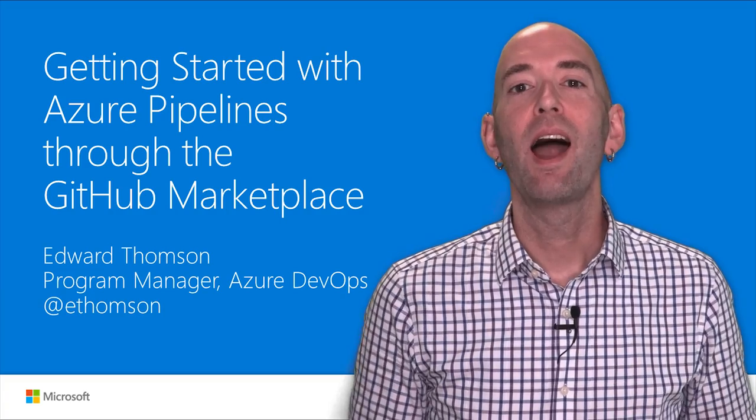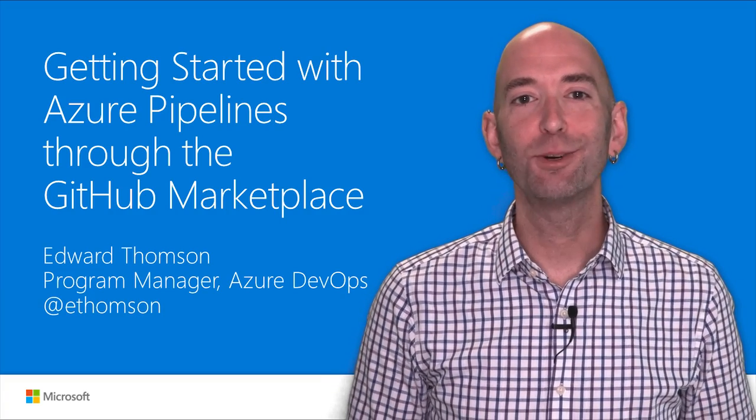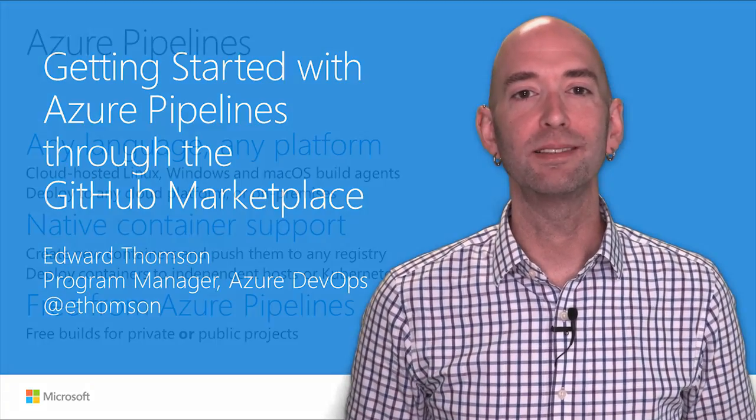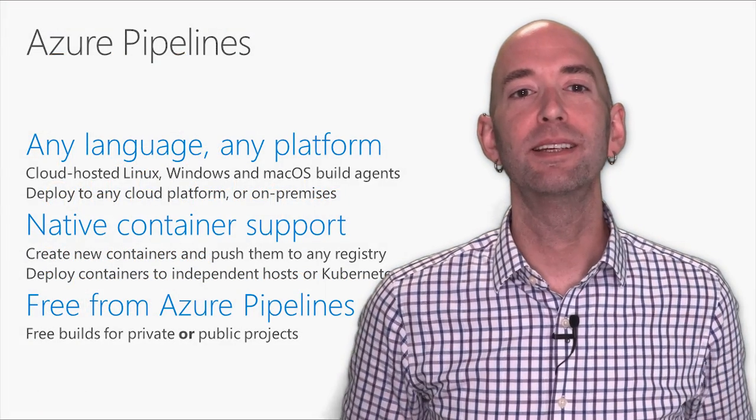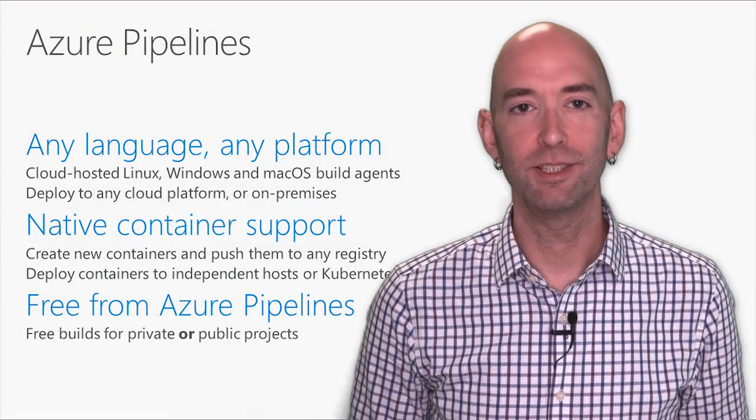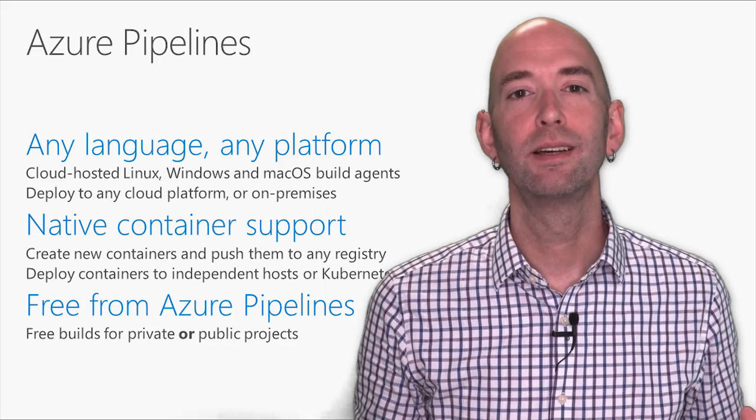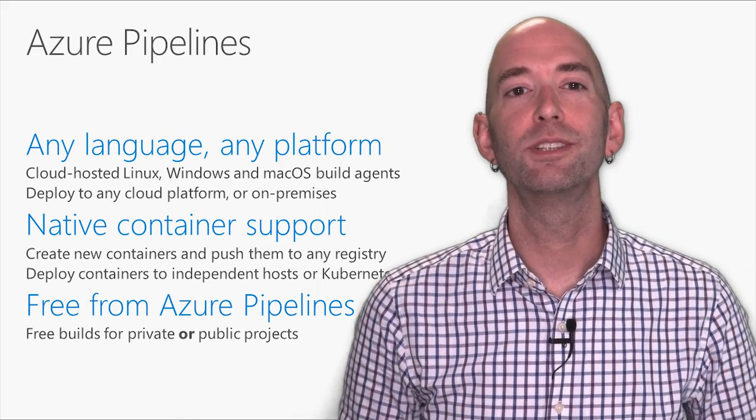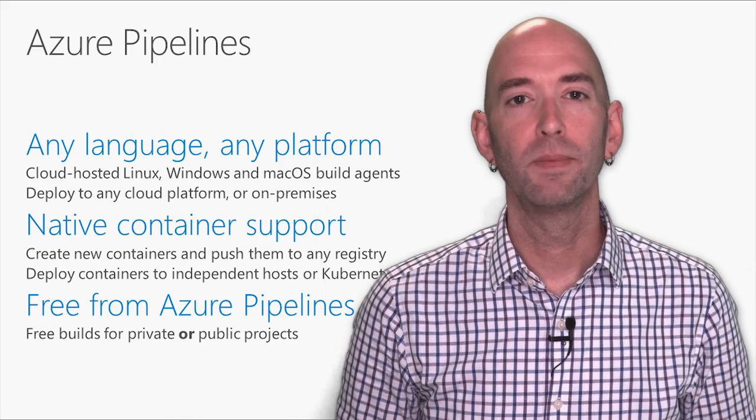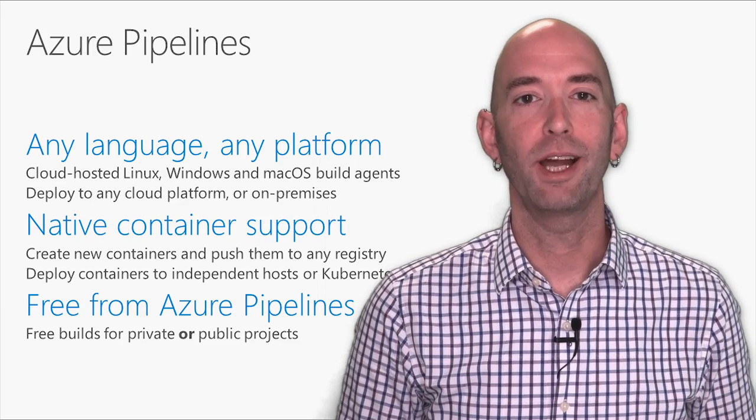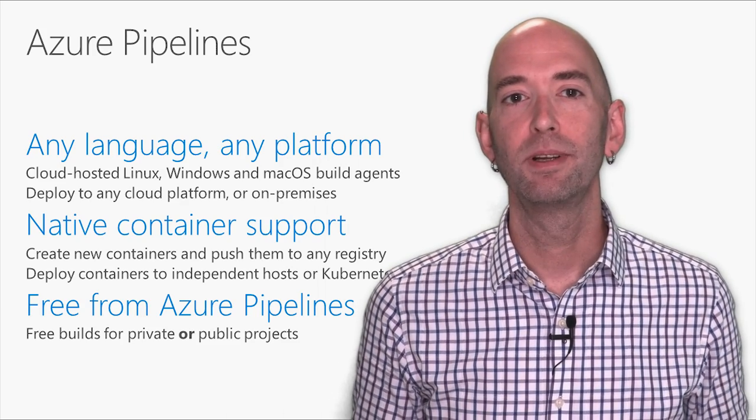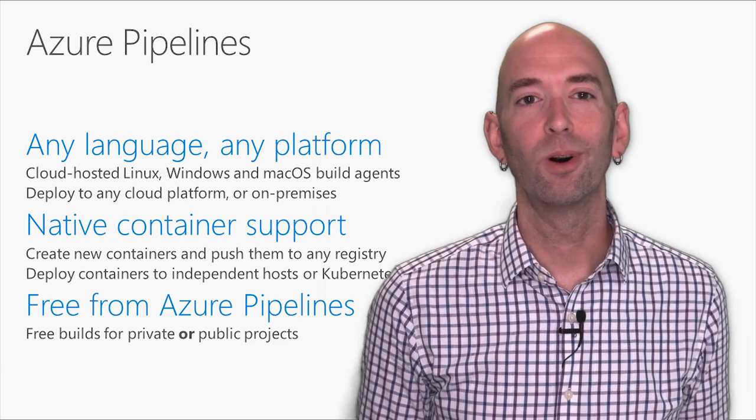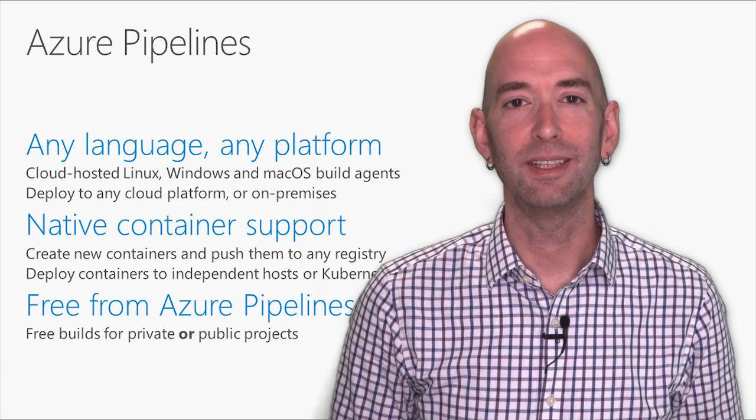And today, I'd like to introduce you to Azure Pipelines, now available in the GitHub Marketplace. Azure Pipelines is the premier continuous integration service for everything from open source projects to enterprise software. It supports any language on any platform, whether that's a Node.js app, Java, Ruby on Rails, .NET, or even old school C.